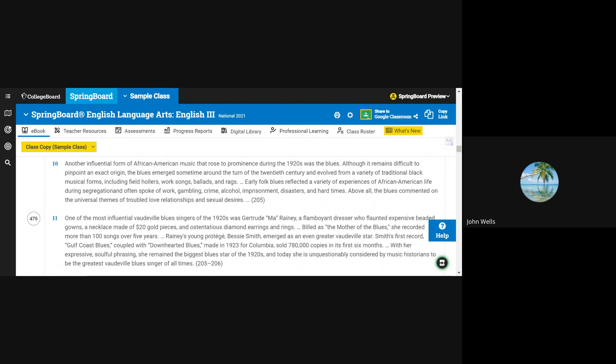Although it remains difficult to pinpoint an exact origin, the blues emerged sometime around the turn of the 20th century and evolved from a variety of traditional black musical forms, including field hollers, work songs, ballads, and rags.